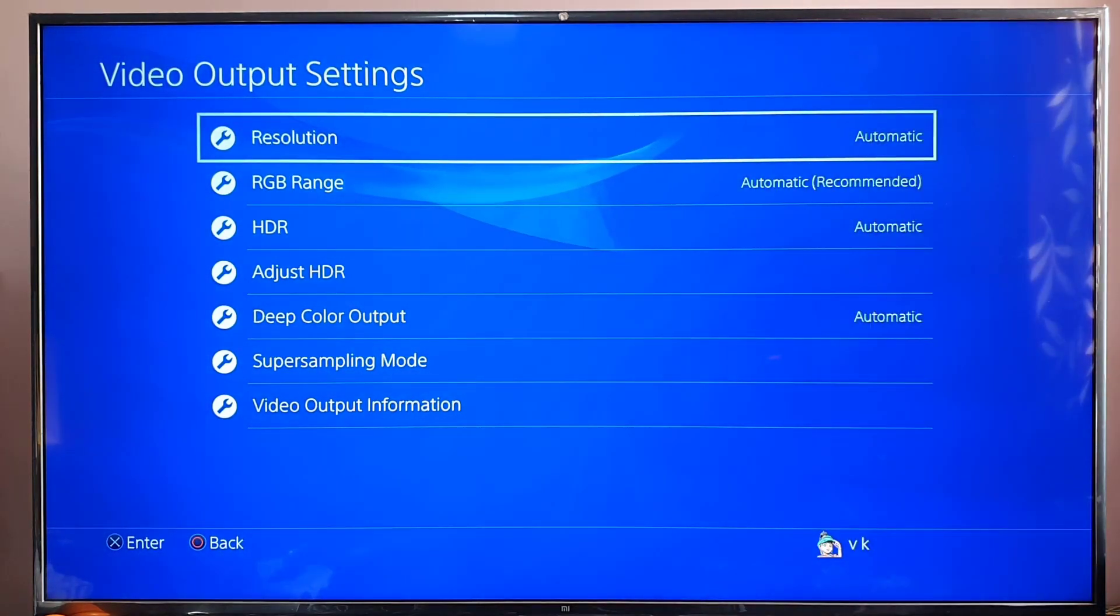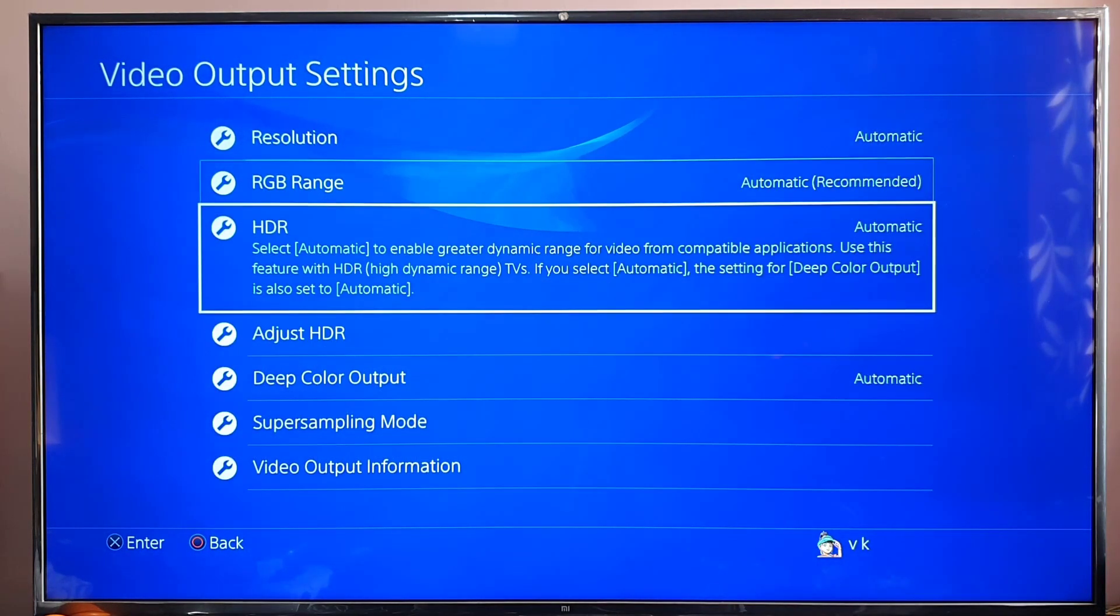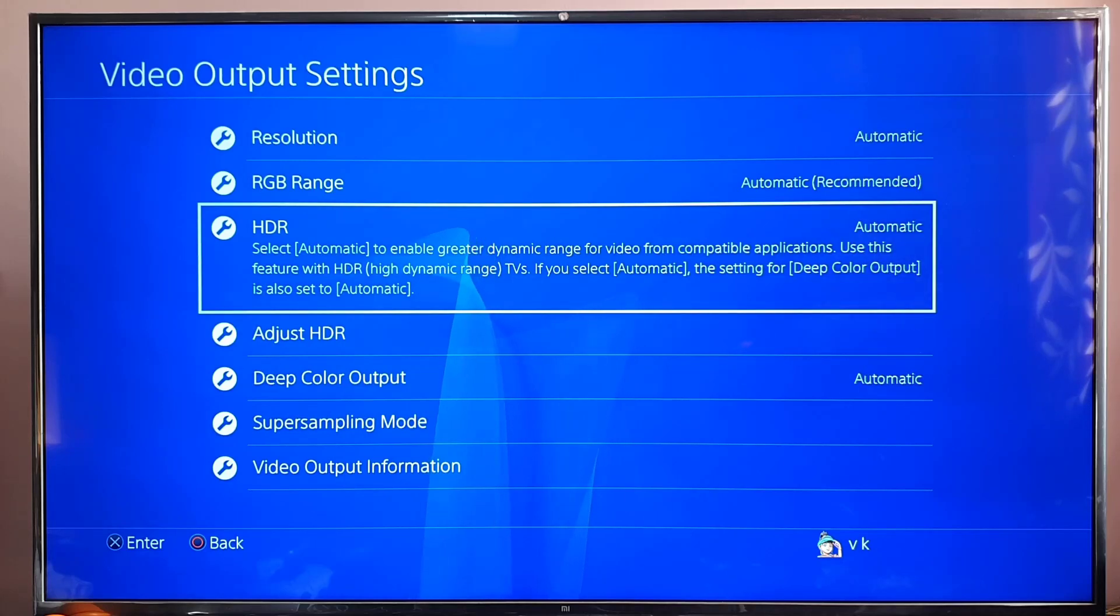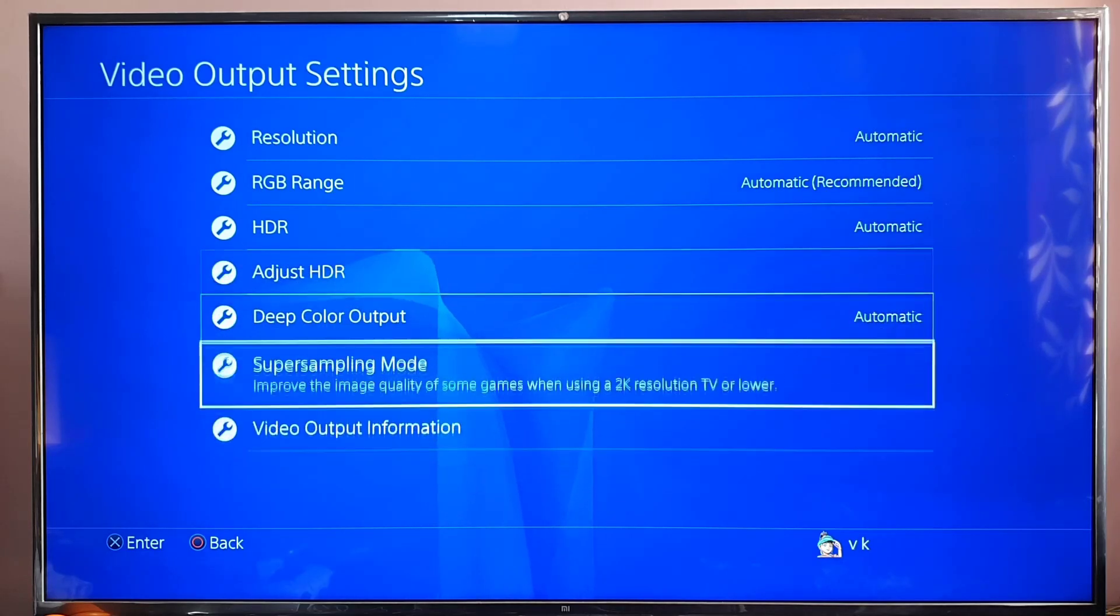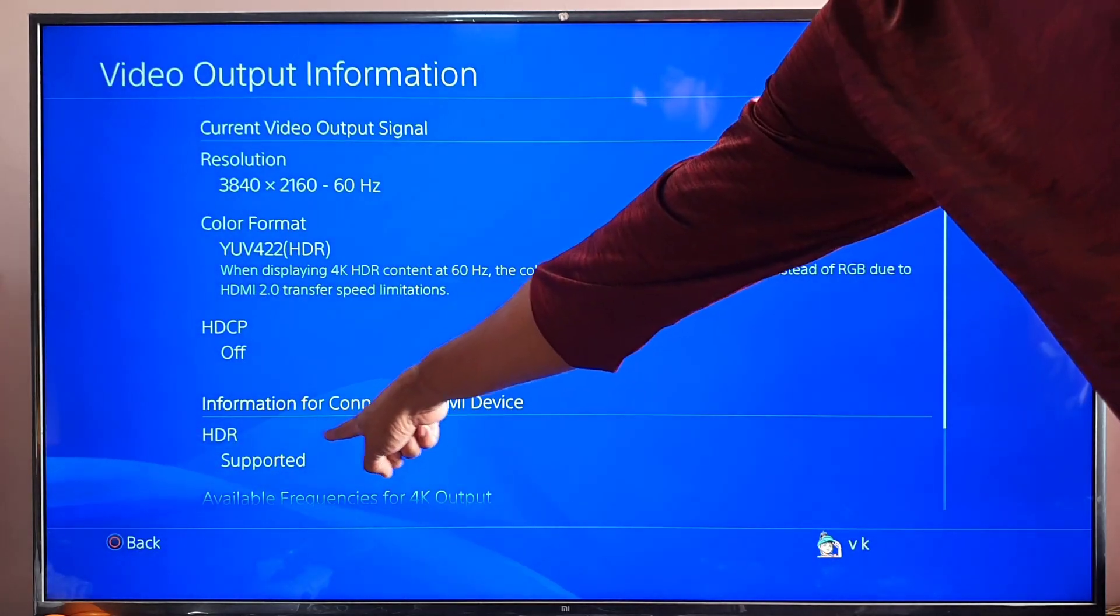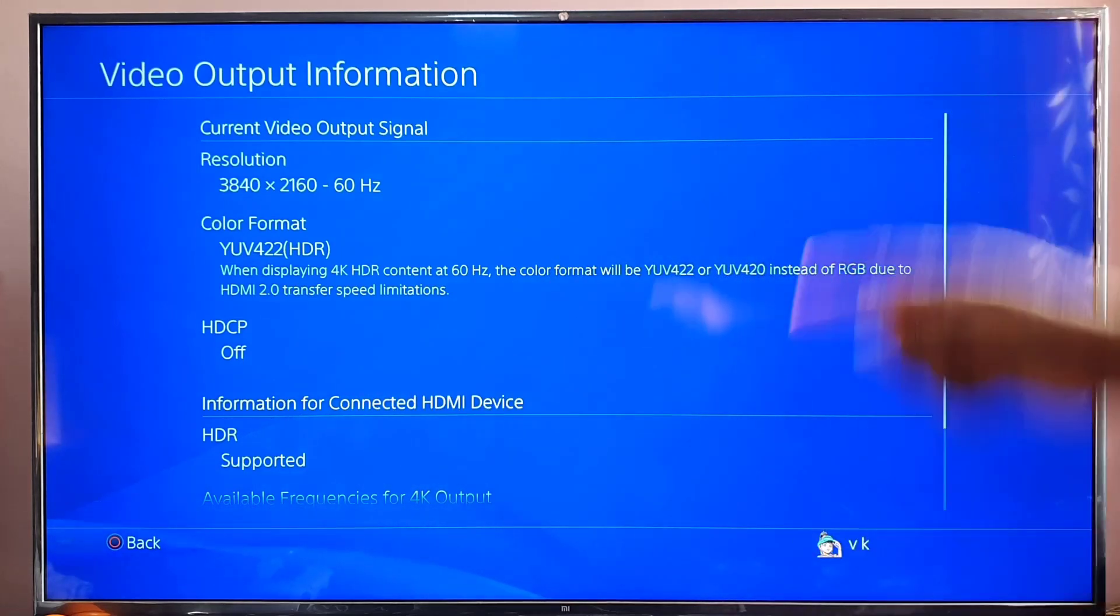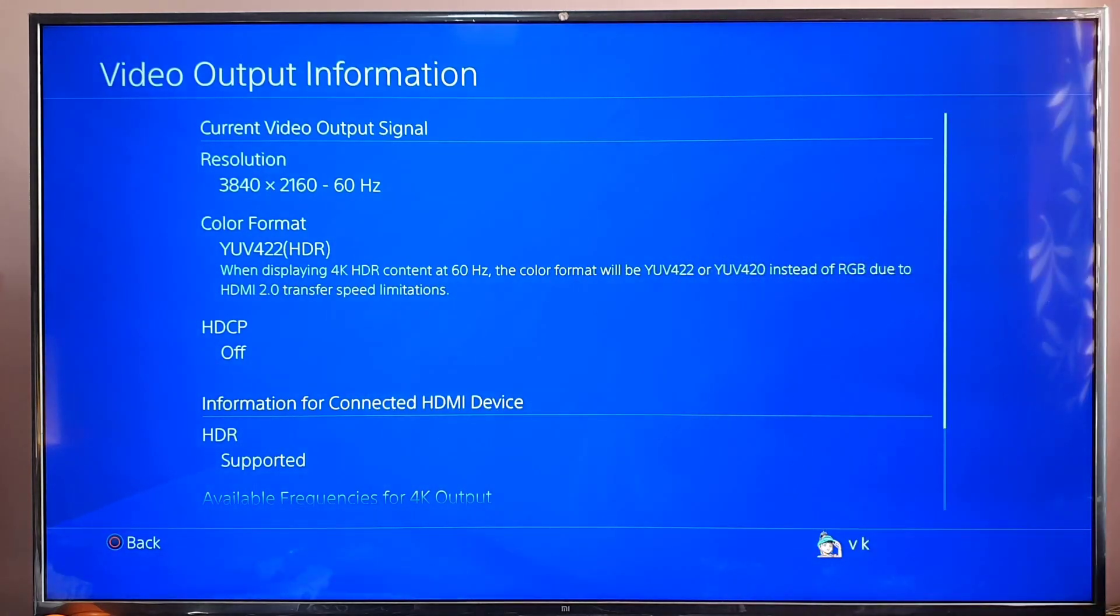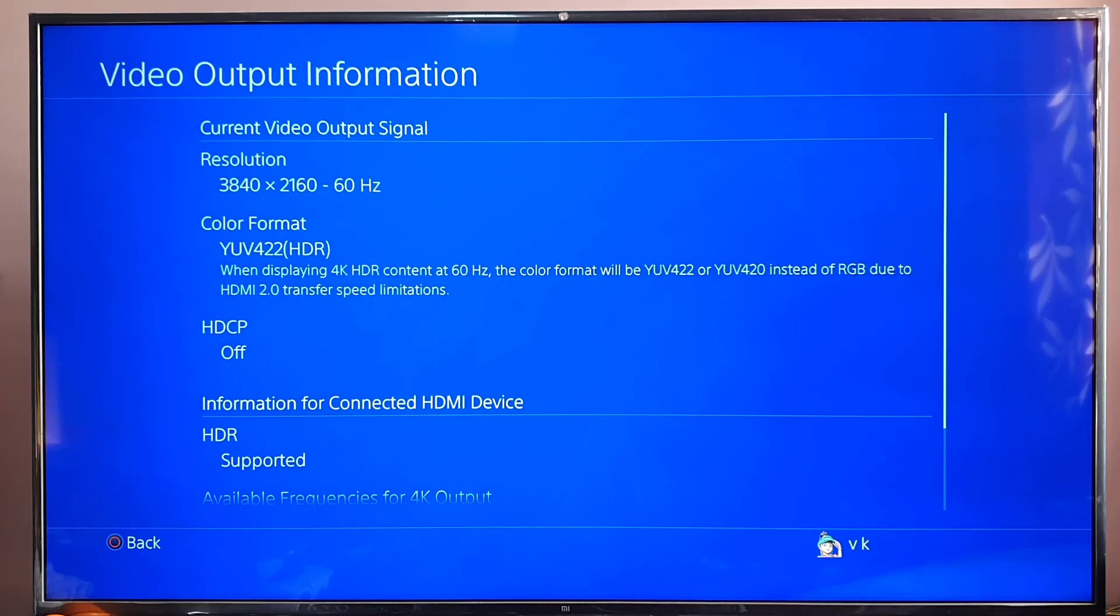Now I'm going to enable HDR. By default it has chosen Automatic. I can check on Video Output Information. See, HDR supported. Now it has been changed. I will not be getting any error. So now the game is going to play on 4K HDR supported.